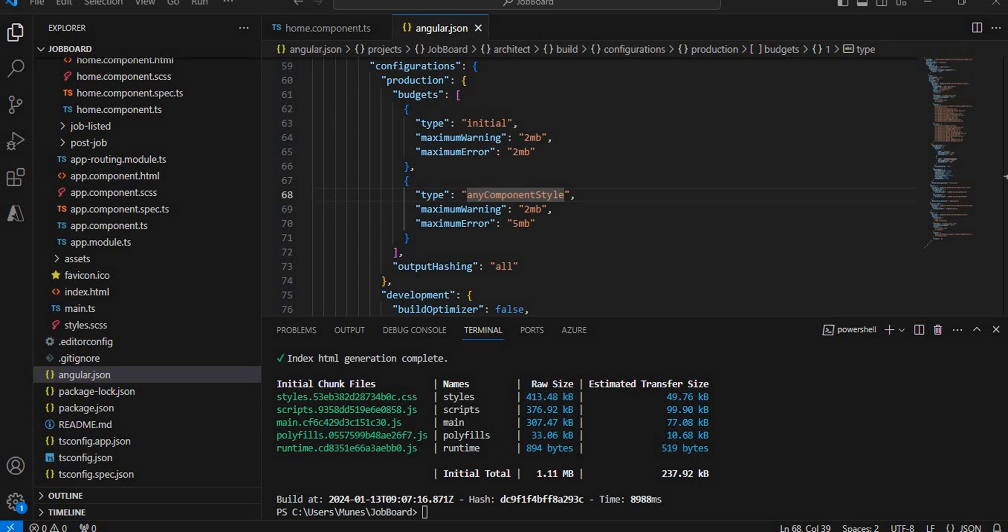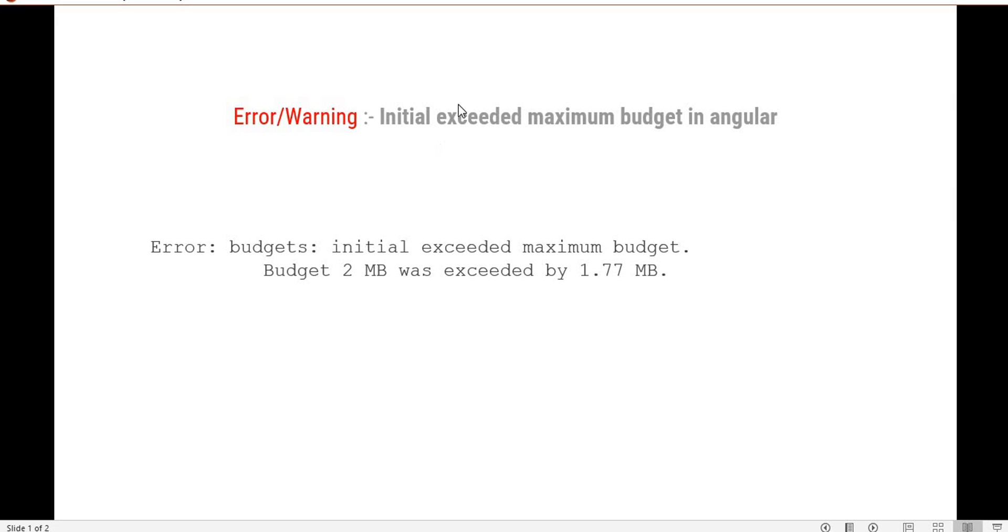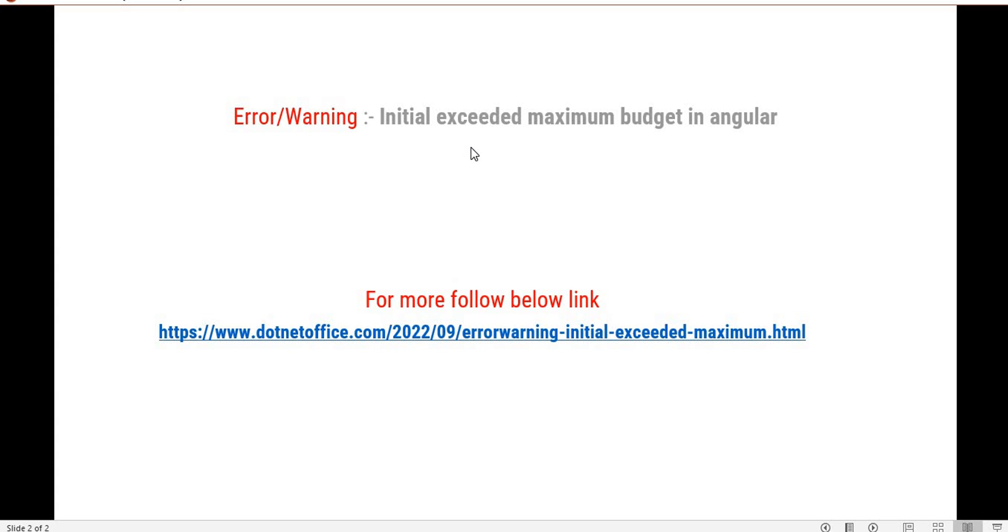This is the way we can increase the maximum warning and maximum error to prevent such errors. This is how we can get rid of the error called Initial Exceed Maximum Budget in Angular. If you want to see how it works, you can follow the link below on .netoffice.com and search this topic. That's it for this video. If you have any questions or doubts, please comment. Thank you.